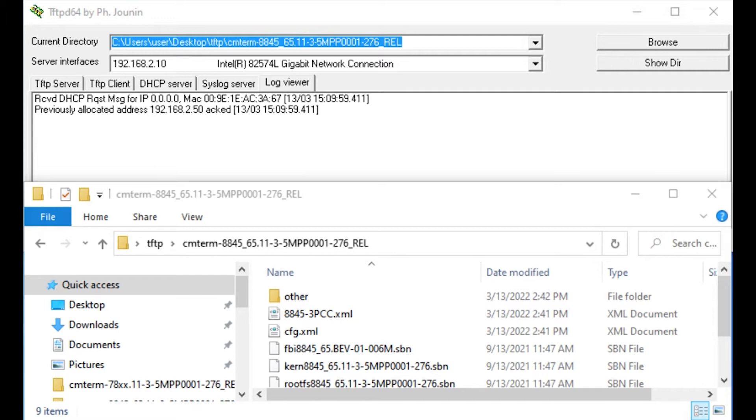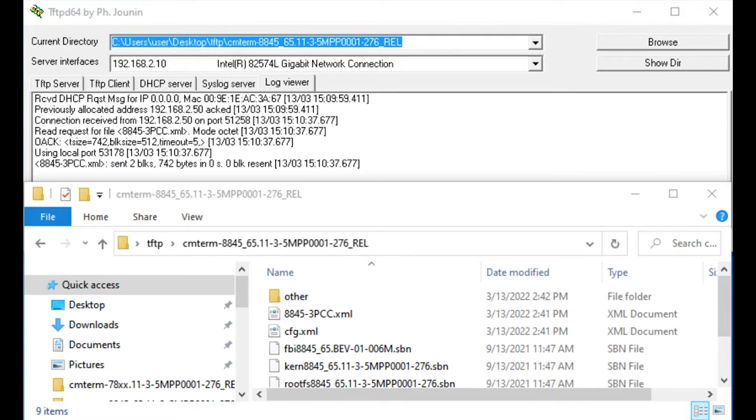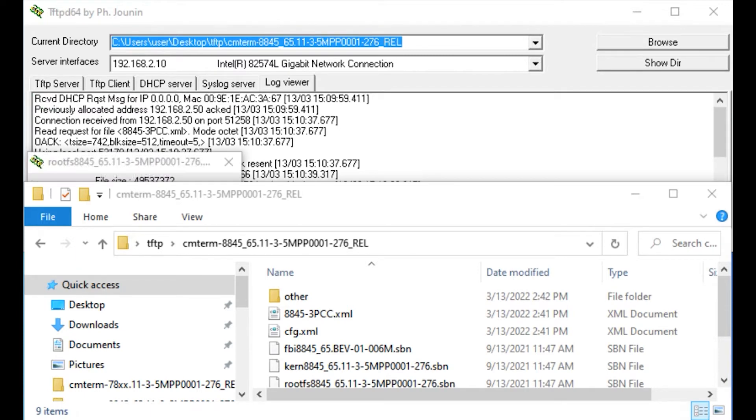What this DHCP server is going to do is give the phone an IP address, but it's also going to tell the phone where the actual TFTP server is at. In this case, the TFTP server is my PC. If you notice, the phone actually just, I rebooted the phone so it can start the process again. It started pulling down the files.